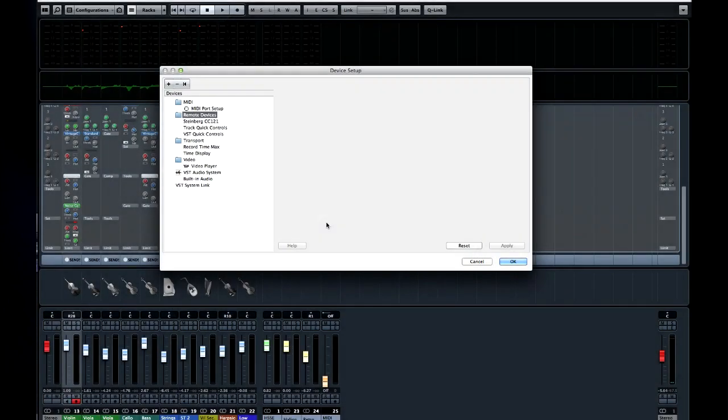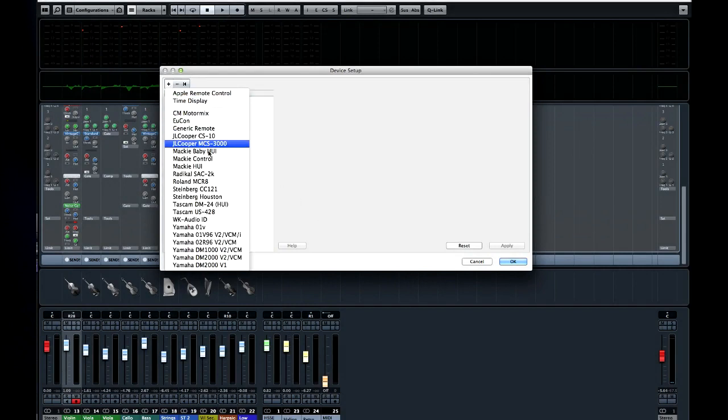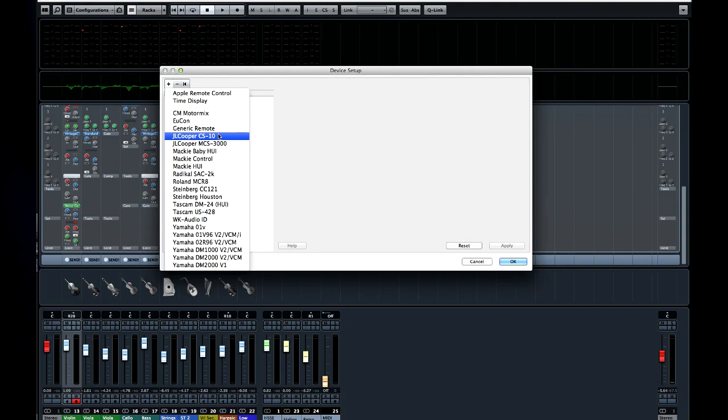Now you can also configure Cubase to respond to a variety of control devices. If you have a control device, or any controller that sends out MIDI data from faders and buttons, you can configure a generic remote.